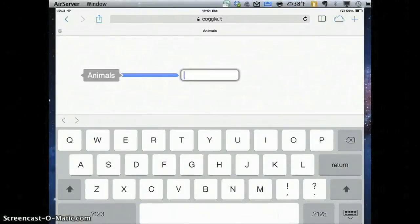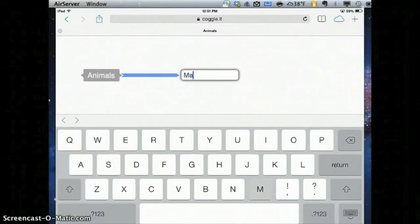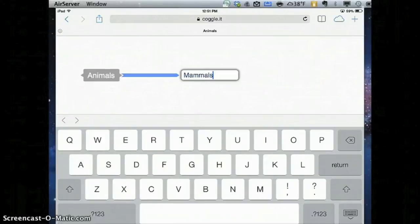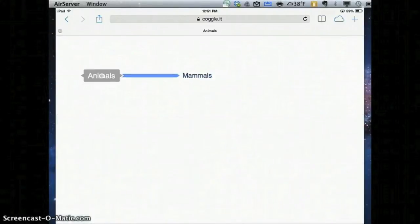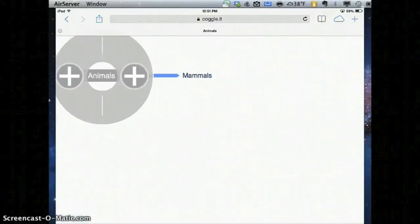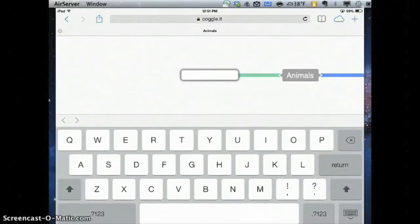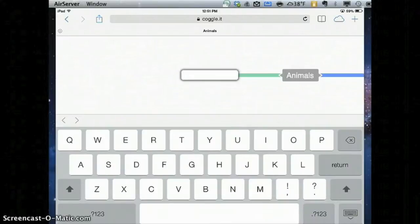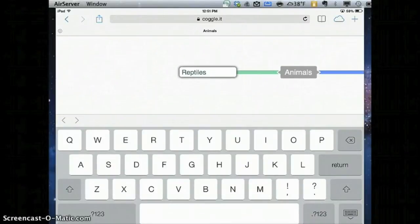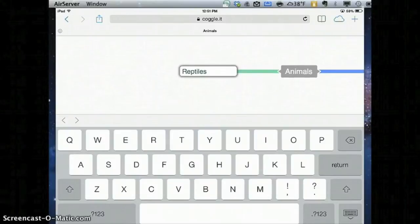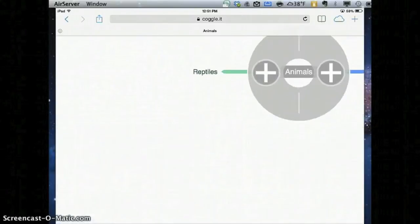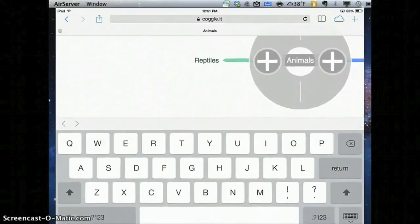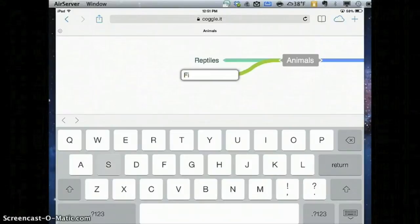Let's say, what's another type of animal? We could say mammals. Then I'll go back to that original bubble and add another one. We could have one for reptiles, or maybe I can add another one for fish. Pretty basic.